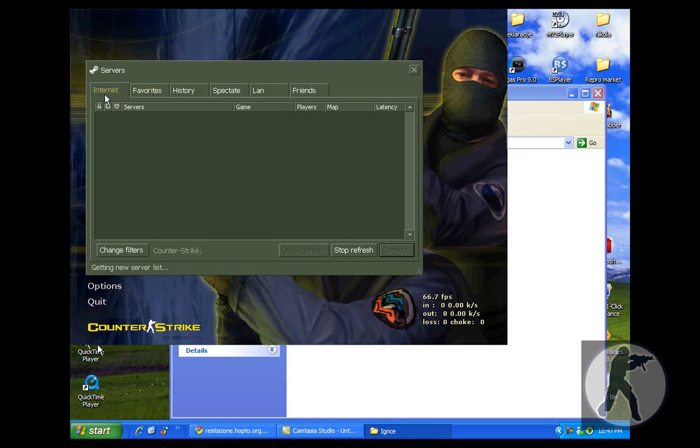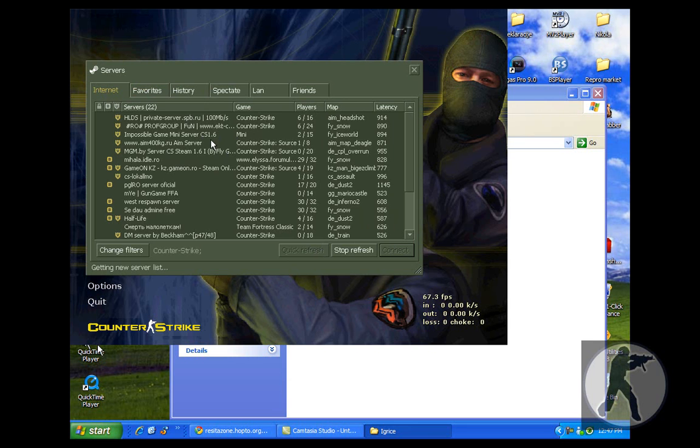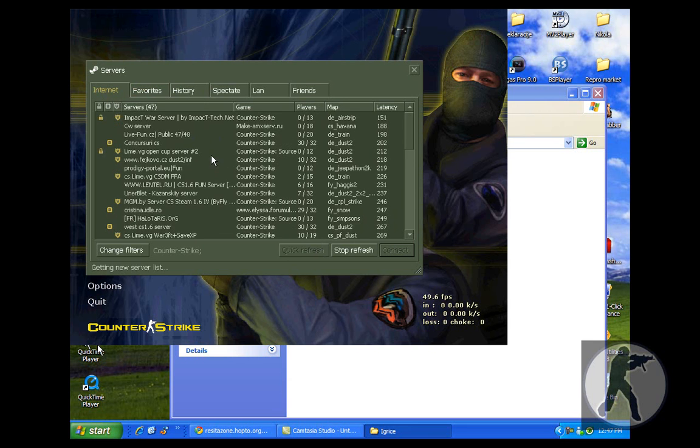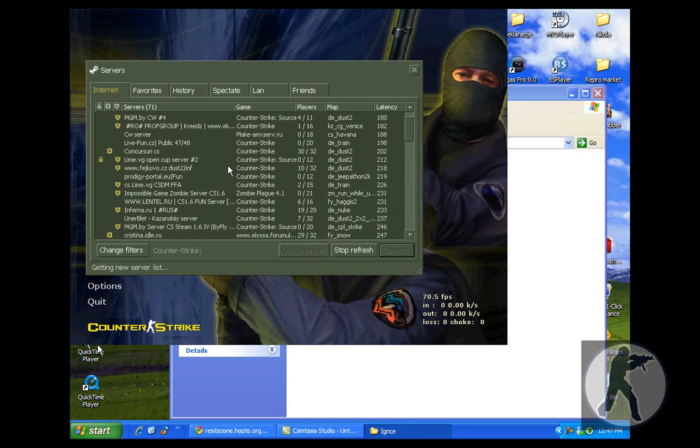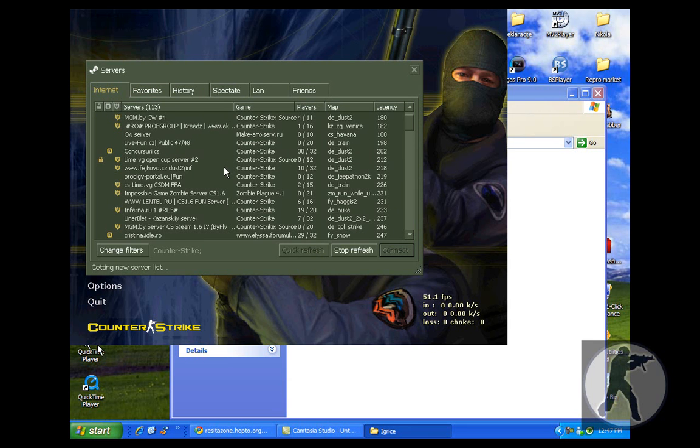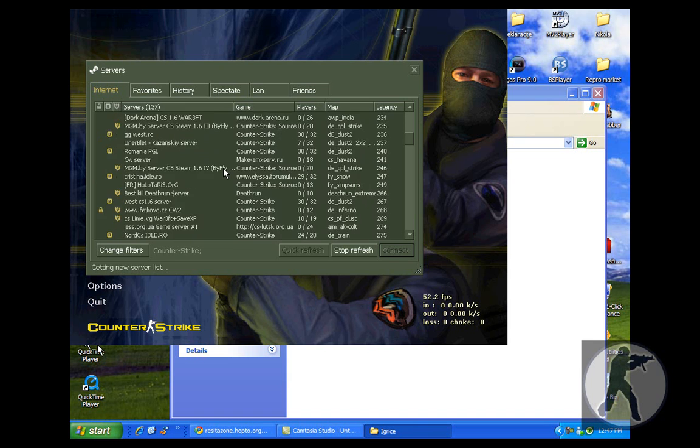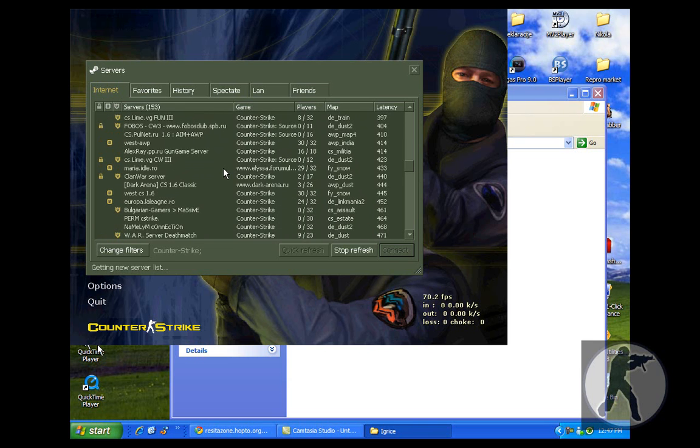You can find servers through the internet. It can find them and just double click and you can join them.